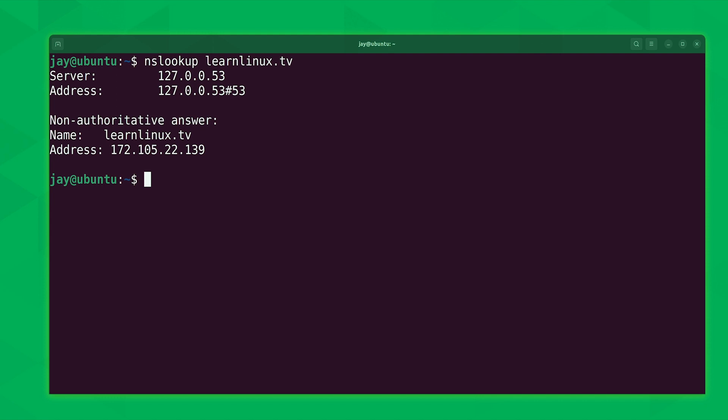Now, like I mentioned before, domain names, unlike hostnames, are completely optional. You don't have to have a domain name applied to any server at all. On the other hand, hostnames are required. If your Linux server is known on the network only as localhost, that's still a hostname, not a very descriptive hostname, but a hostname nonetheless.